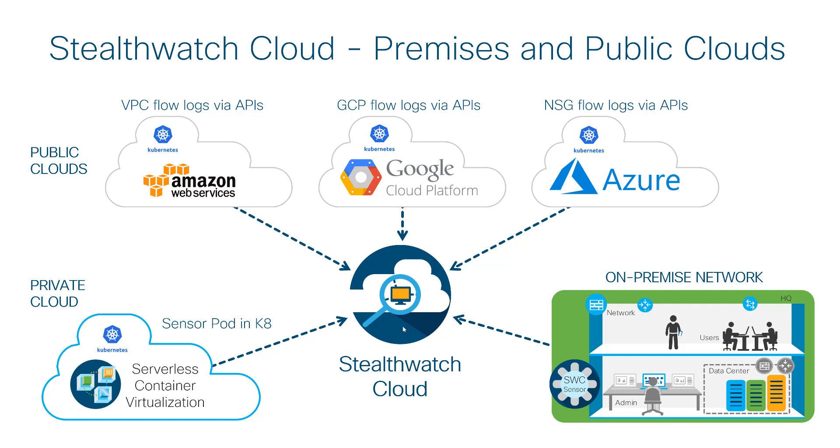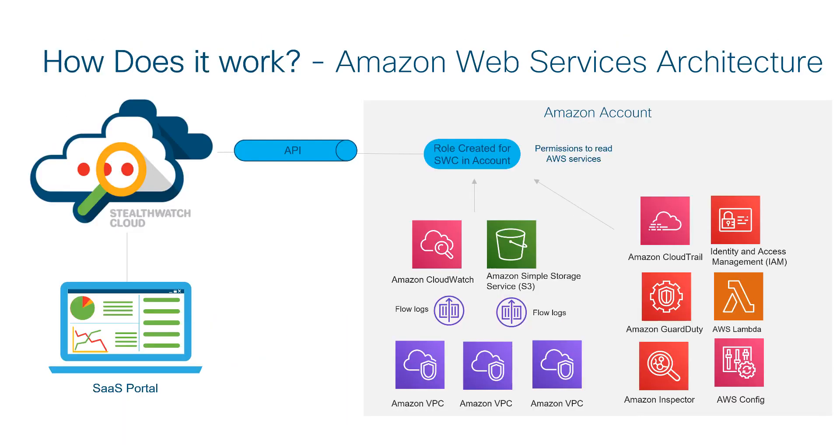Like StealthWatch Enterprise, it uses threat intelligence services like Cisco Talos and cognitive threat analytics, as well as behavior-based analytics to detect changes on resources that indicate a threat or potential compromise.